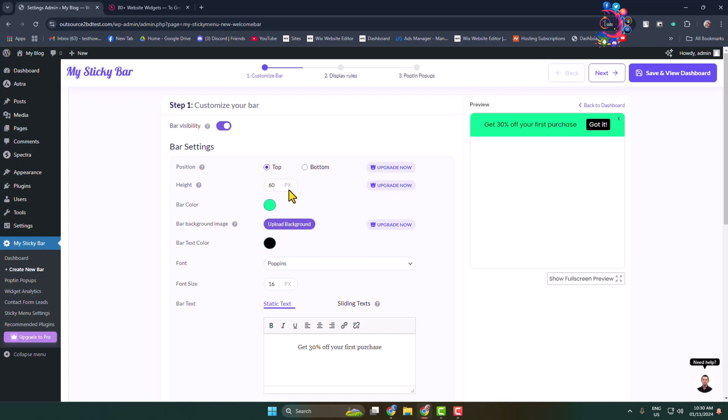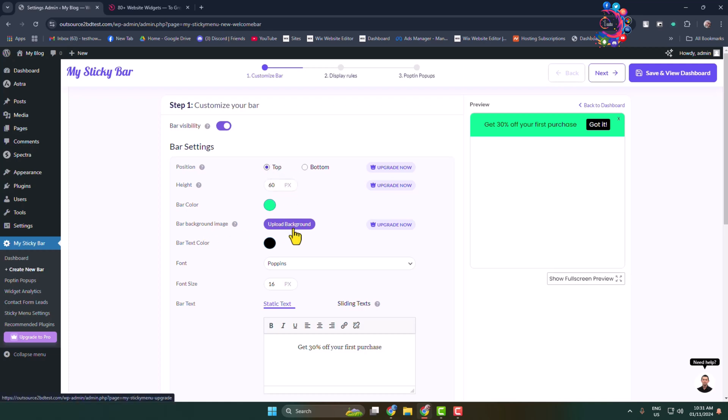You can change the notification bar height. To change the notification bar position and height you have to upgrade this plugin. If you're a free user, you won't be able to change position and height, and you won't be able to add a background image.